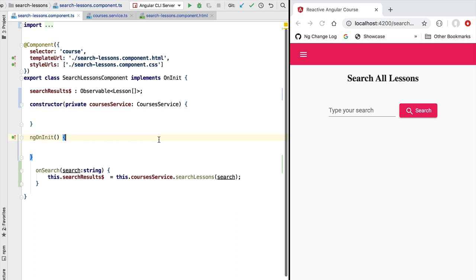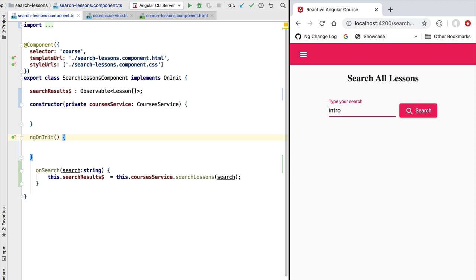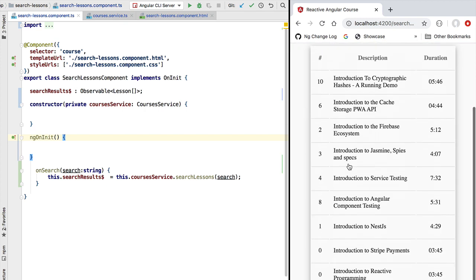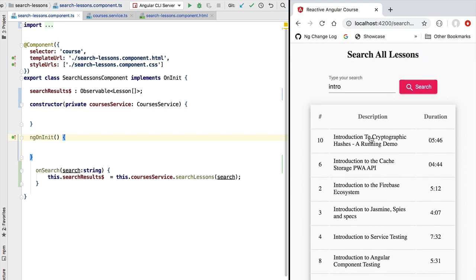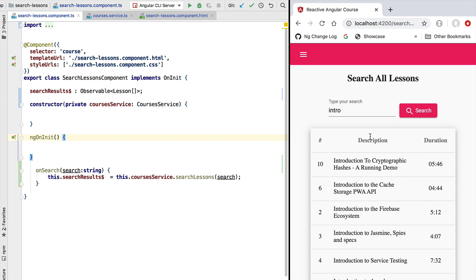Let's try out this current version of our search lessons component. The application has reloaded with the new version. Let's type in a search for the word 'intro' and click search. This triggers a request to the backend and we get all the matching lessons with the word intro in their title — everything is working as expected. Now we want to be able to click on one of the results and see in detail what the search result corresponds to, displaying the lesson's video title, long description, etc. Let's see how we're going to implement that.